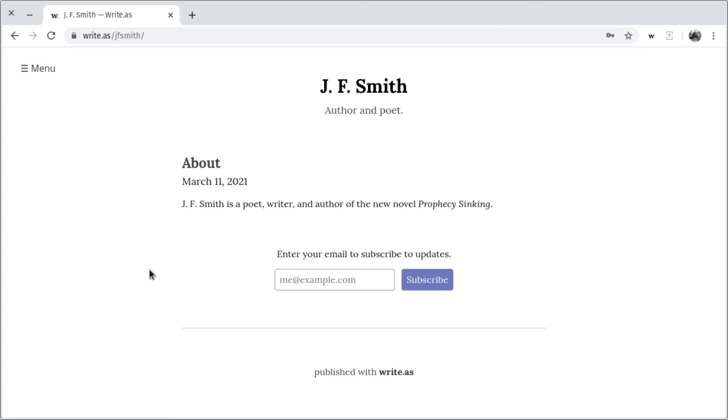So that's how you can start a simple, professional authors blog on WriteAs in under five minutes. While it's easy to get up and running, there's much more this platform is capable of for those who need it. To learn more or to start your blog, visit us at write.as. Thanks for watching.